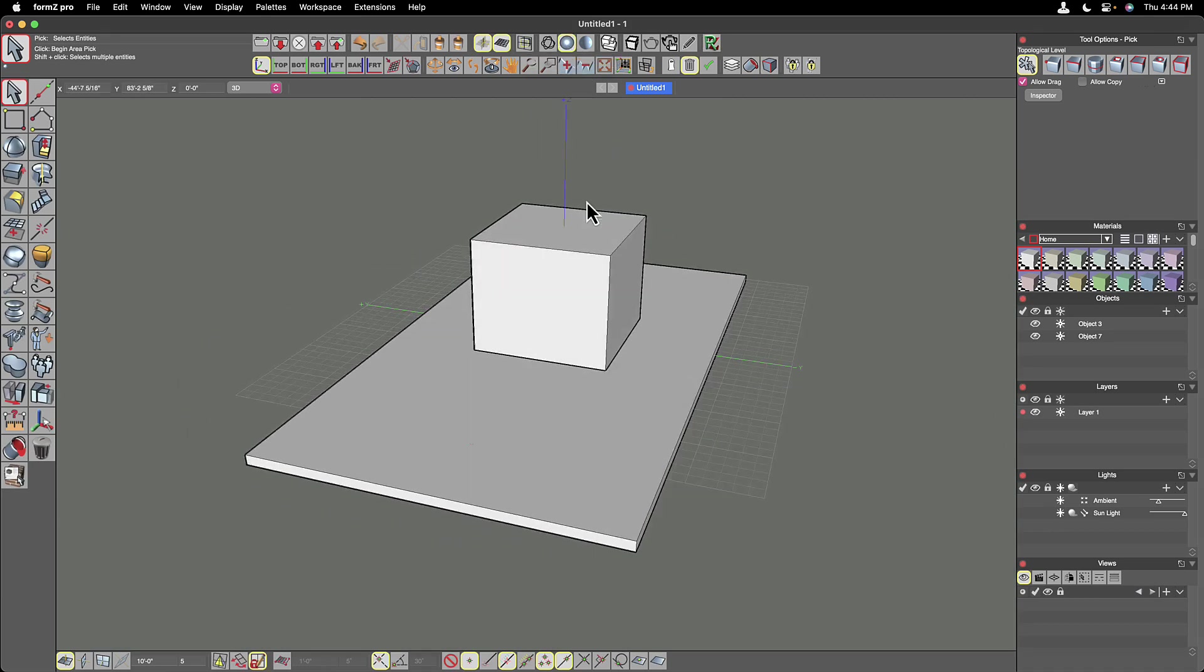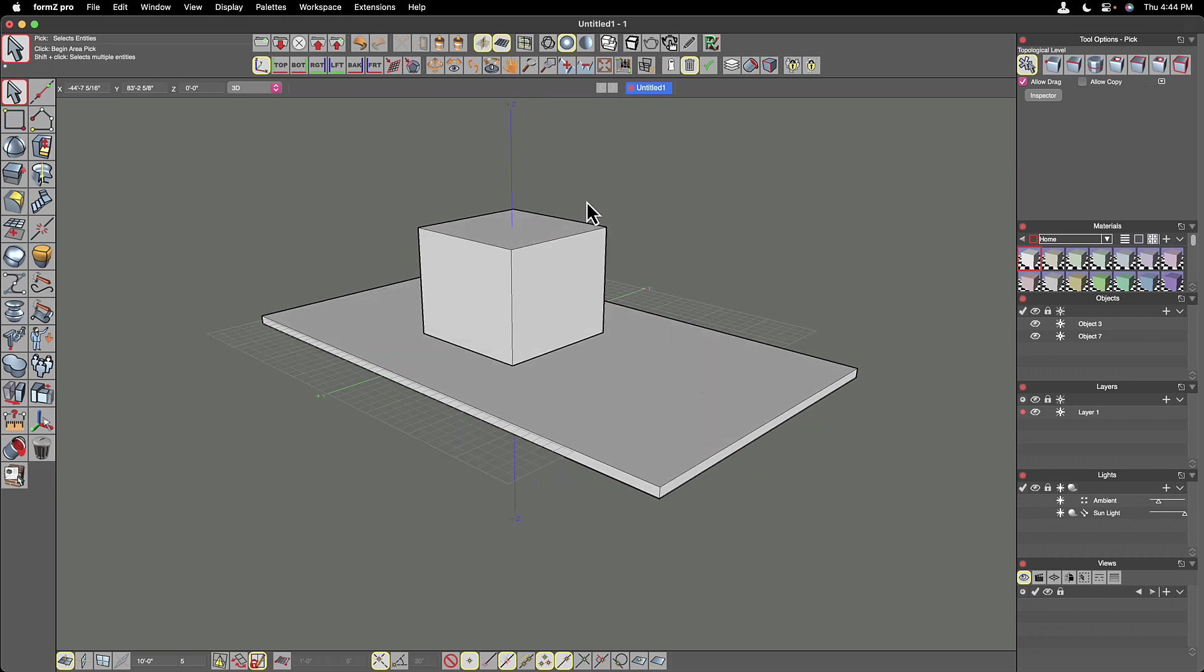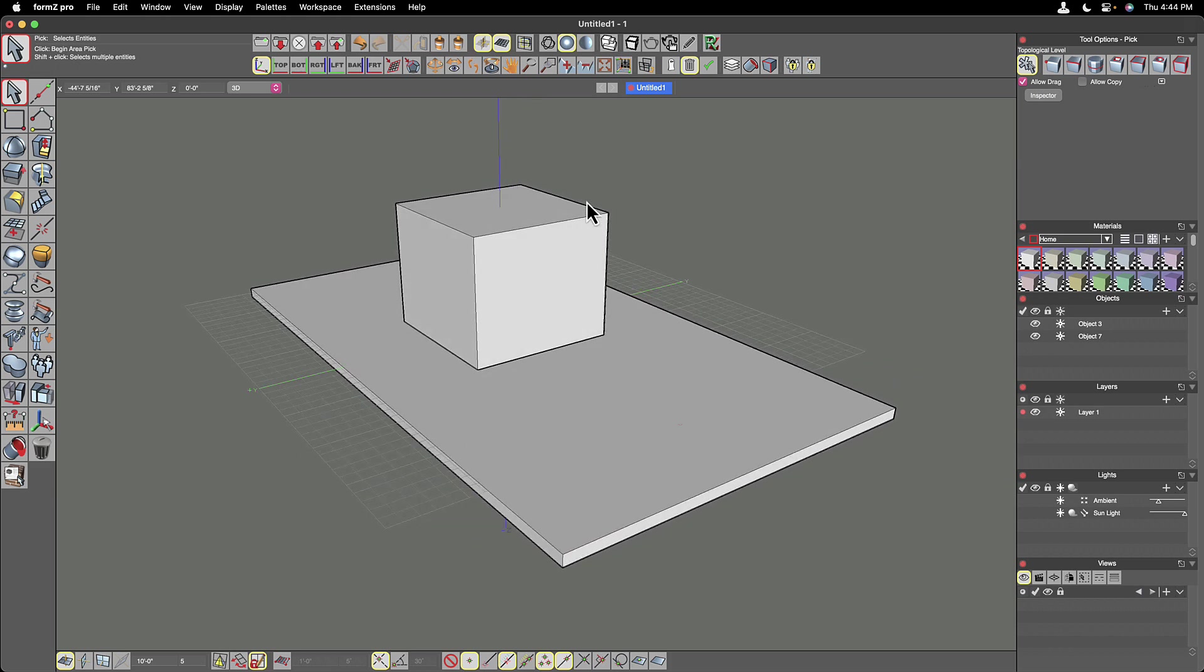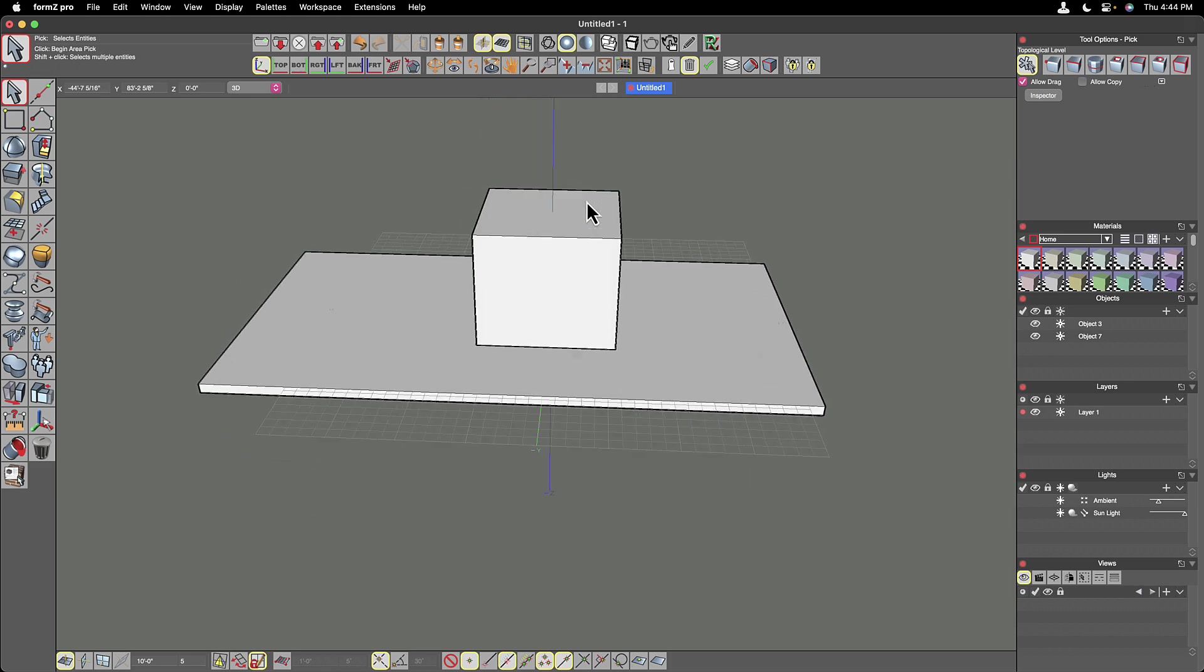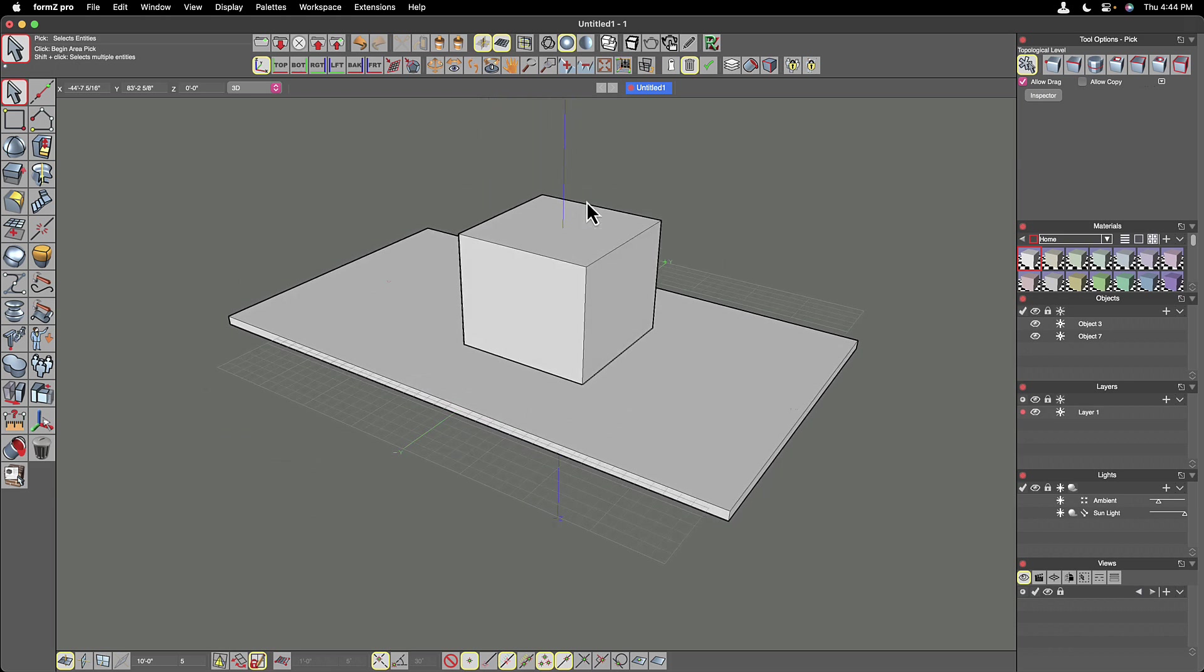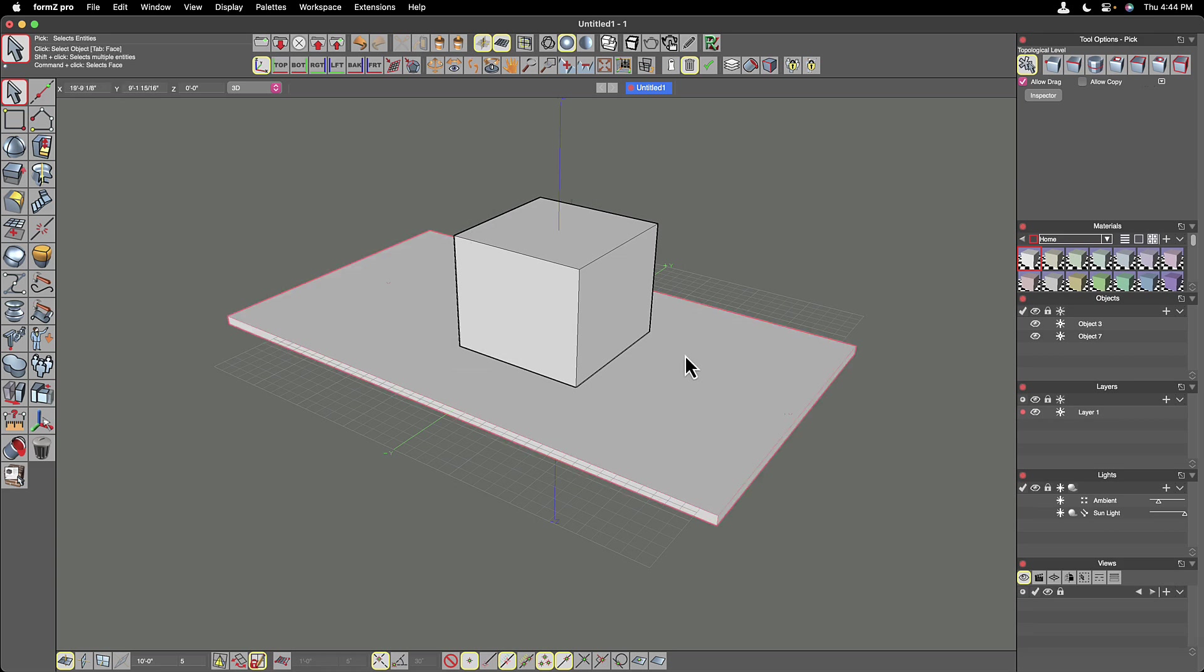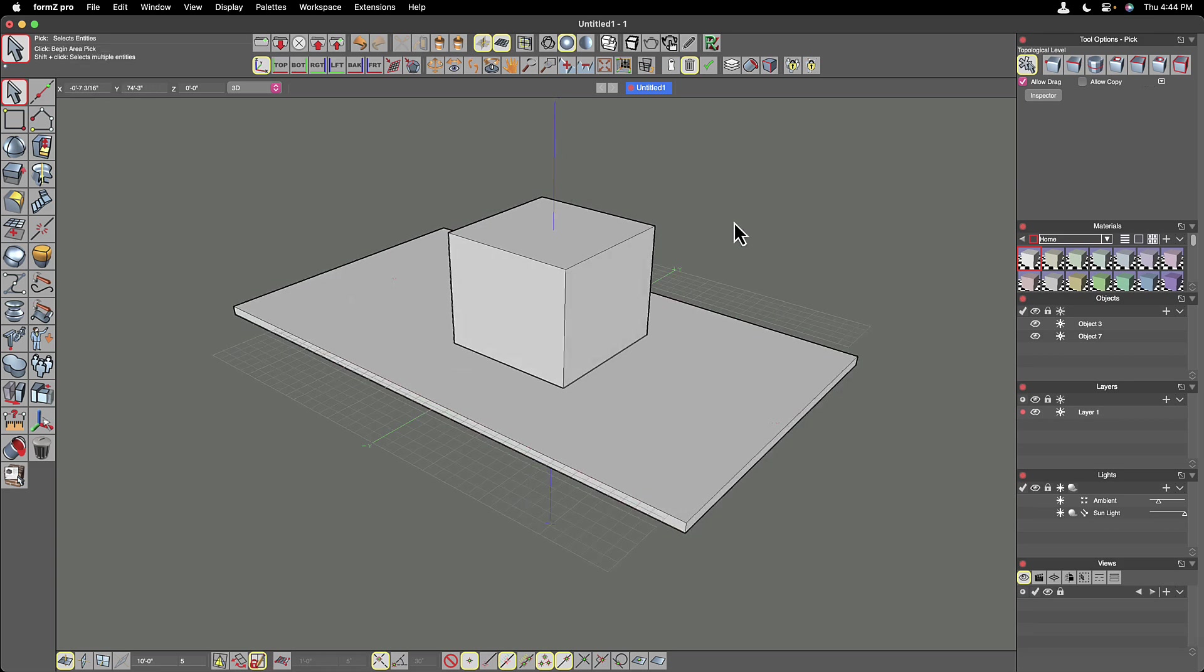So most of the time we're going to be working in what's called shaded work display type. And if I spin my model around, you'll see it's very fast. It's very clean. It's shaded, but there's no shadows.